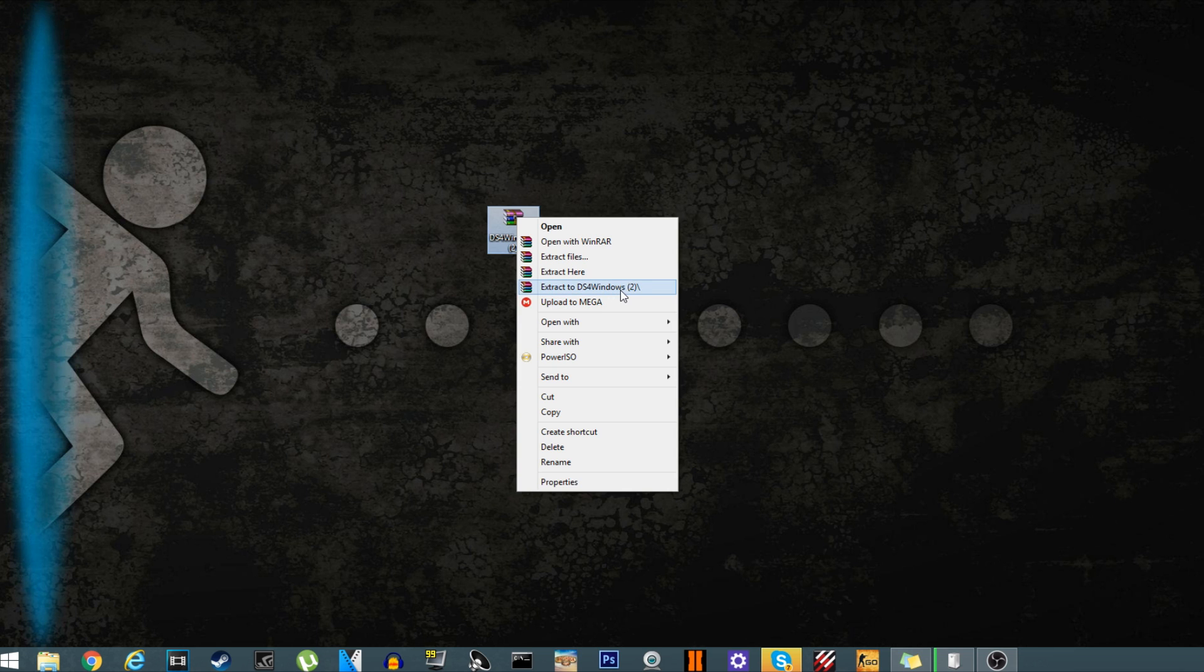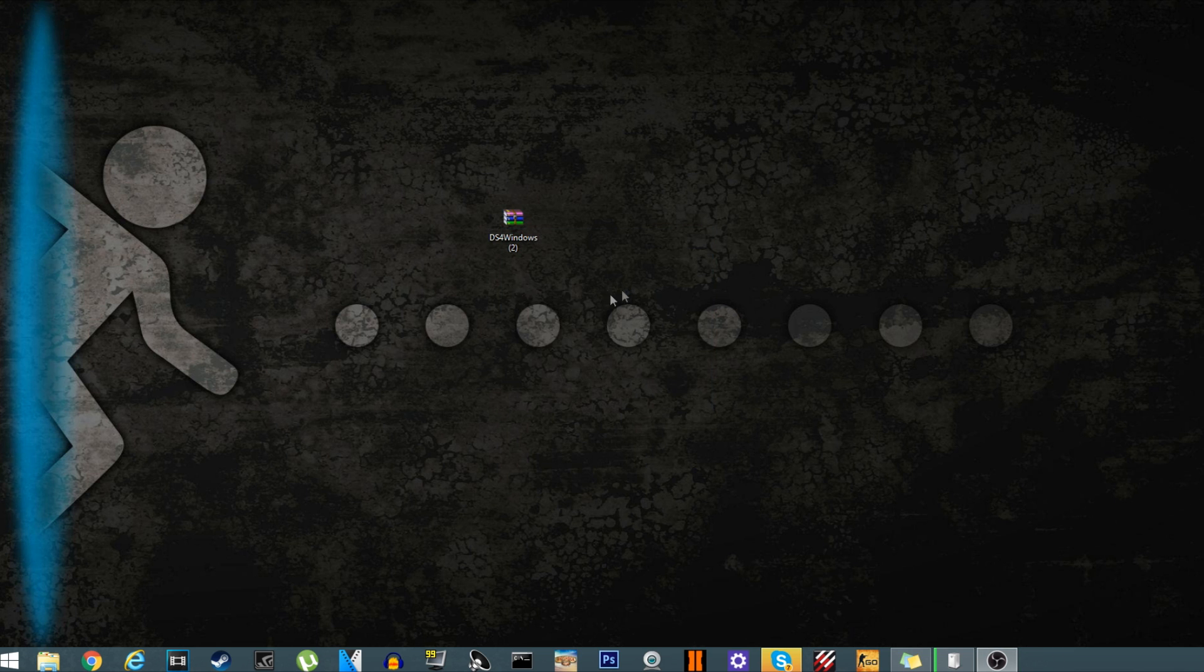Okay, now if you have two monitors, it's going to extract to your main one, just like I did with mine right now.